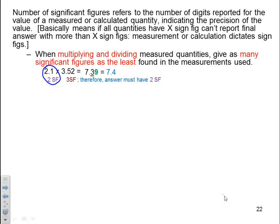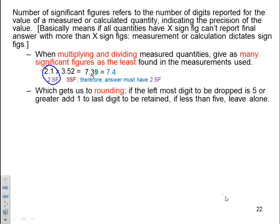The question comes up: what do you do with that 9 when rounding numbers? If the leftmost digit to be dropped is 5 or greater — like the 9 in this example — we add 1 to the last digit to be retained. If it's less than 5, we leave it alone. So in this example, we have 9, so we take the digit in front of it and raise it up, which makes it 7.4.